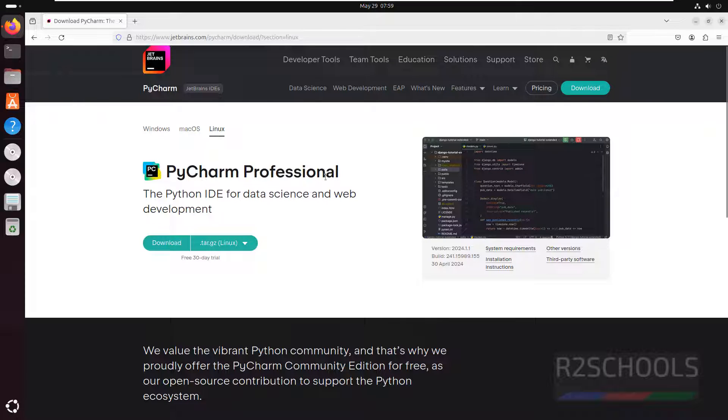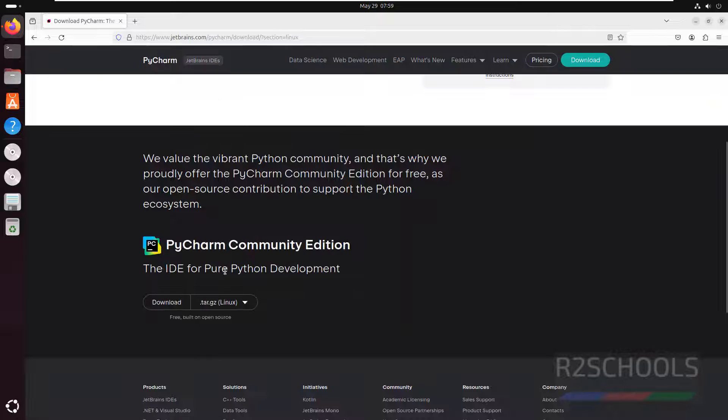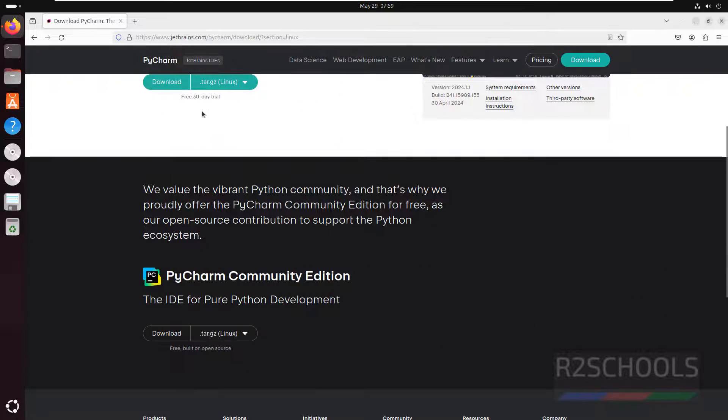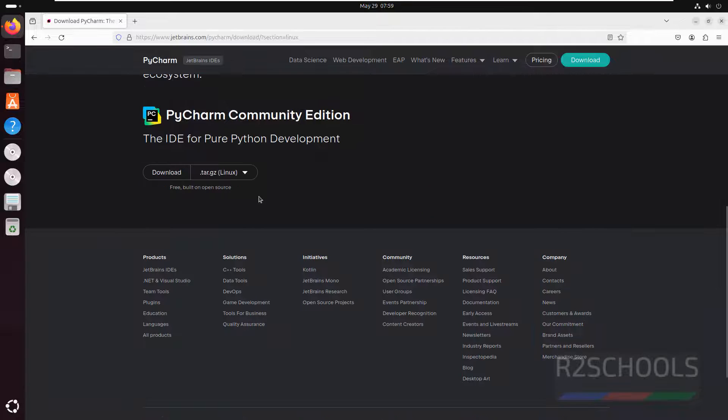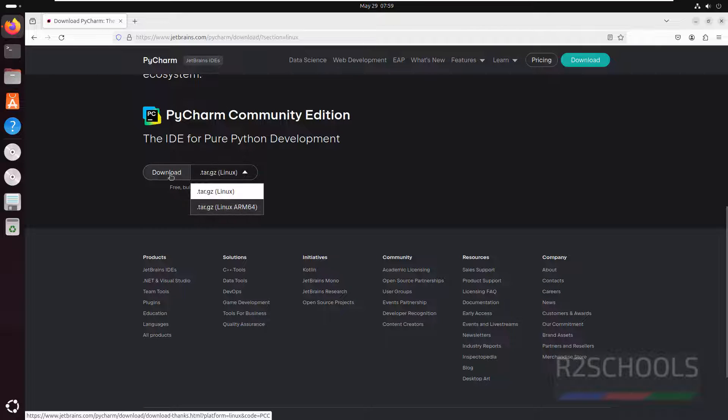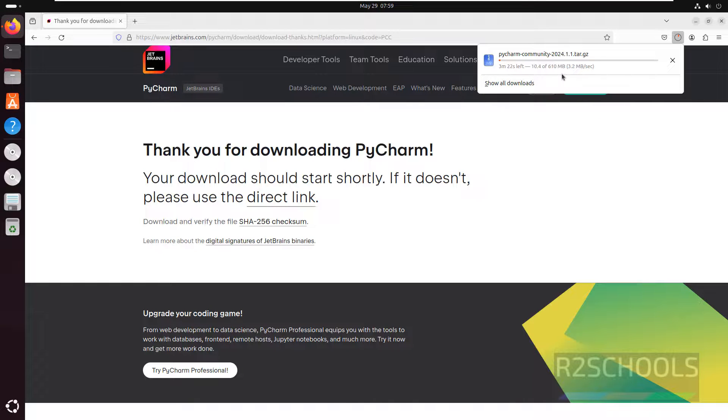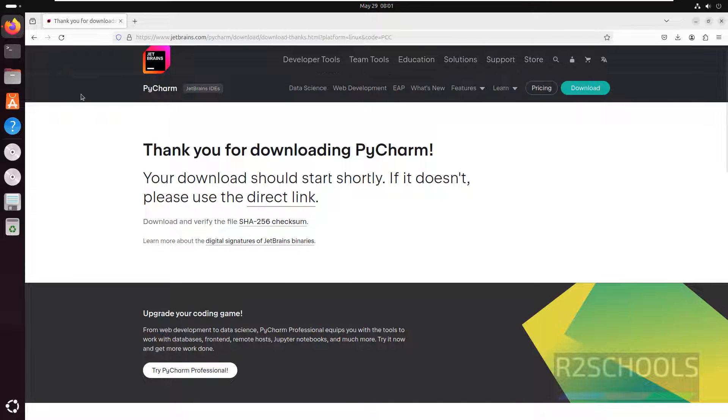See here we have PyCharm Professional and PyCharm Community. PyCharm Professional is paid but it is free for a 30 day trial. And here we have the PyCharm Community Edition, it is free. For Linux, click on Download. See its size is 610 MB. Wait until download completes.